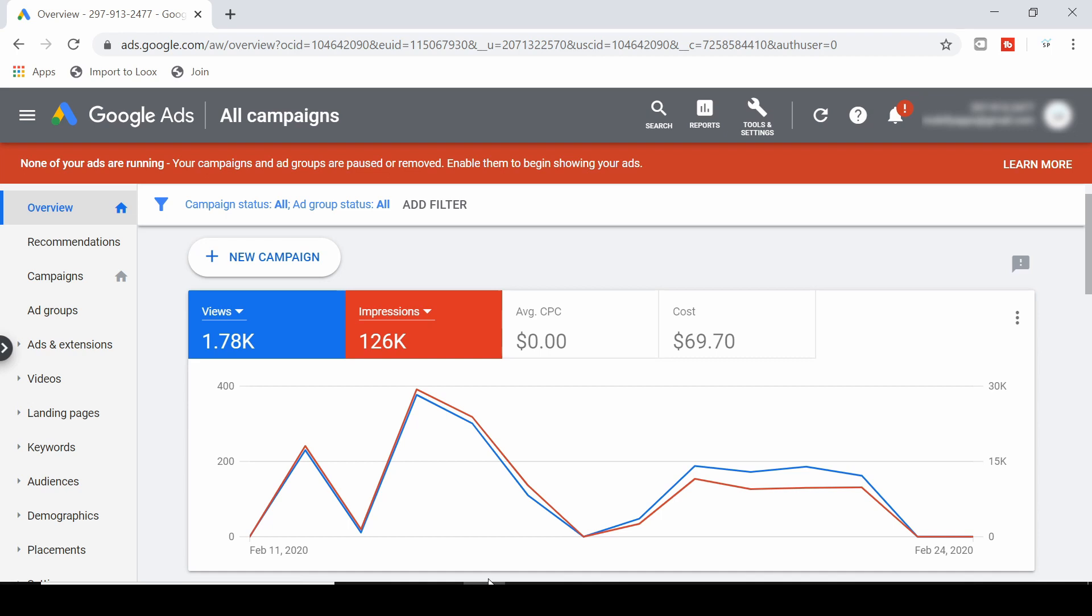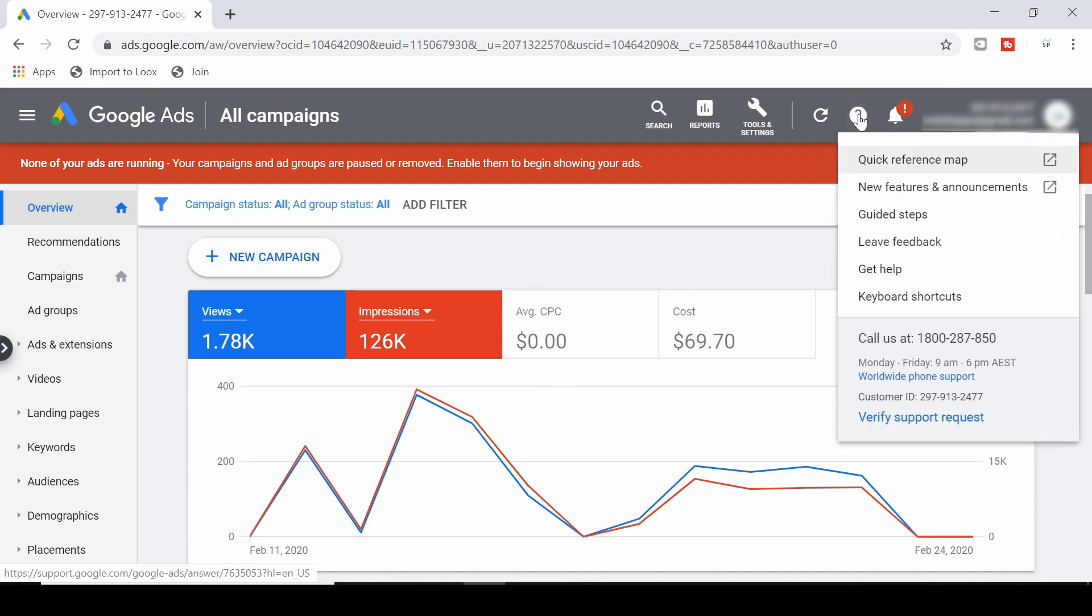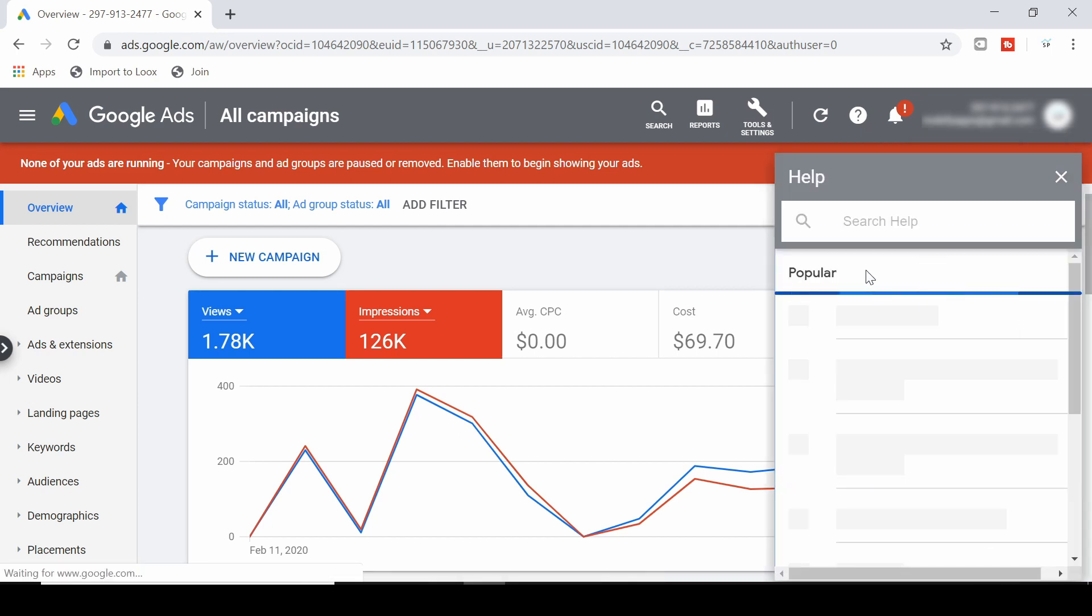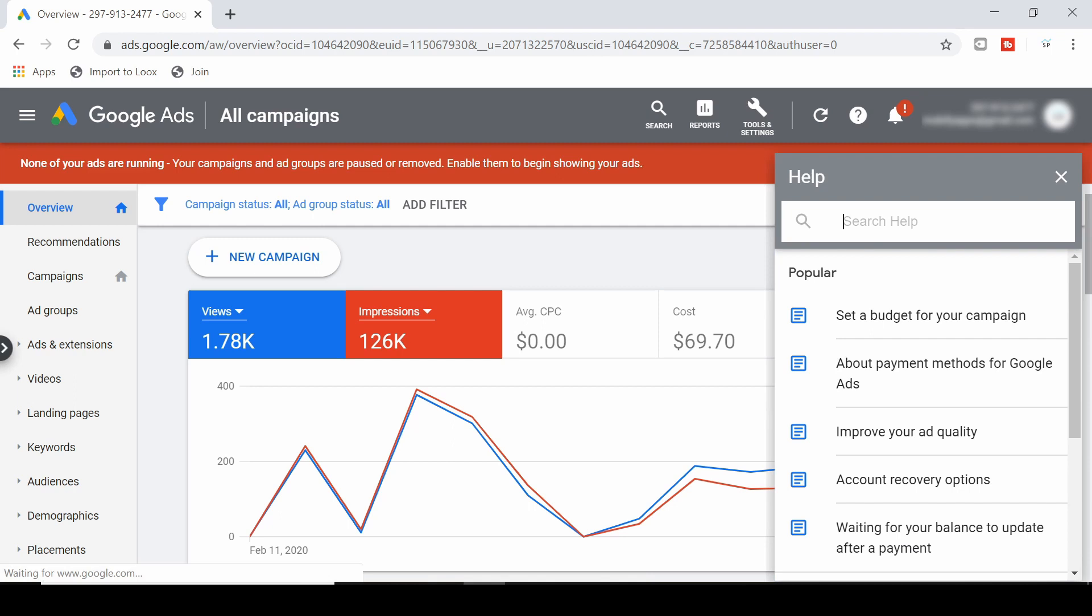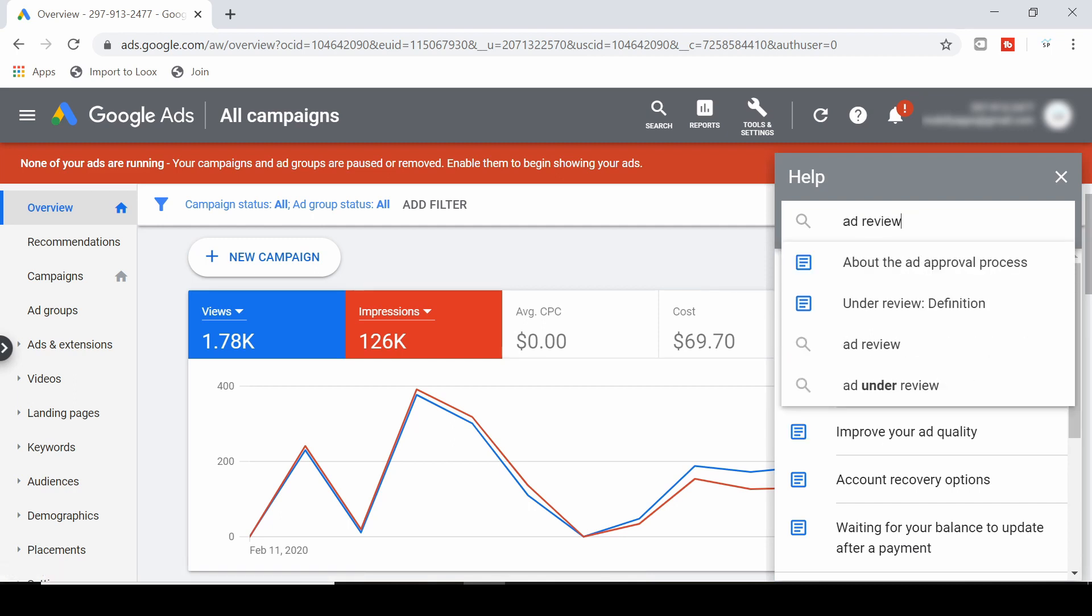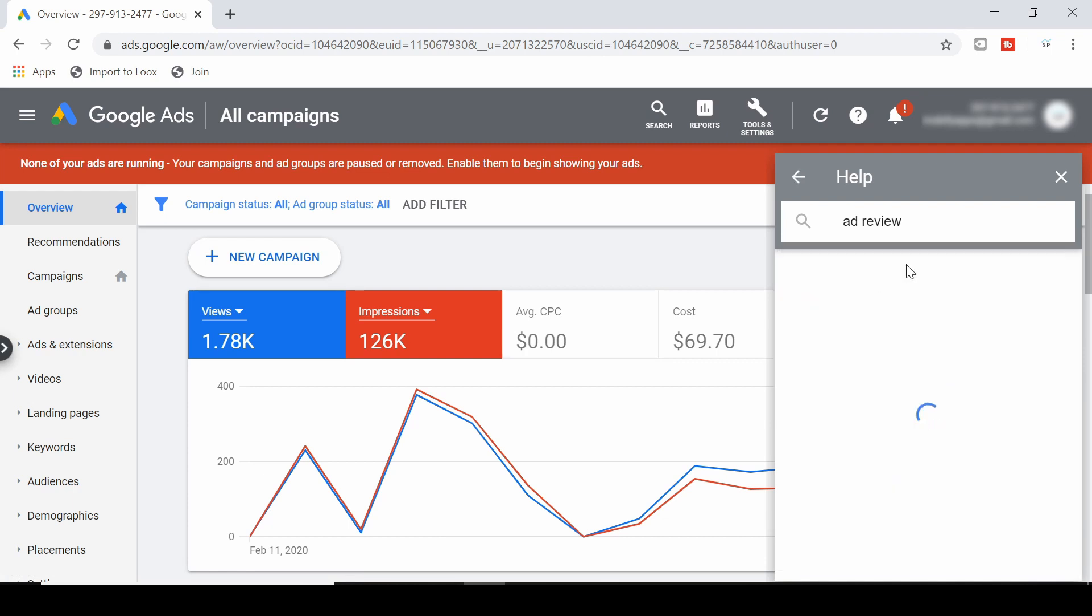So what you can do is go up here to the help tab and click on this button here, get help. Now once this loads in the search bar, just type in ad review and then click on this one here about the ad approval process.